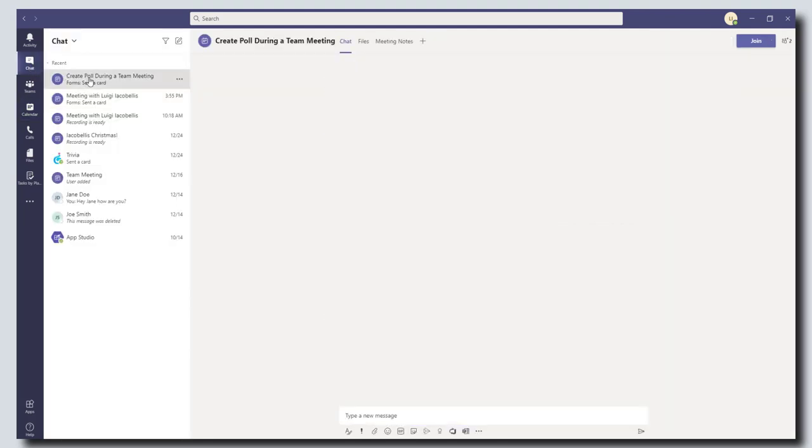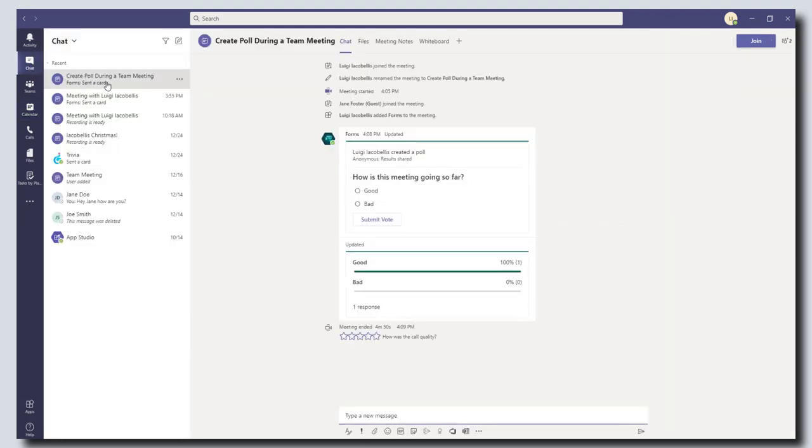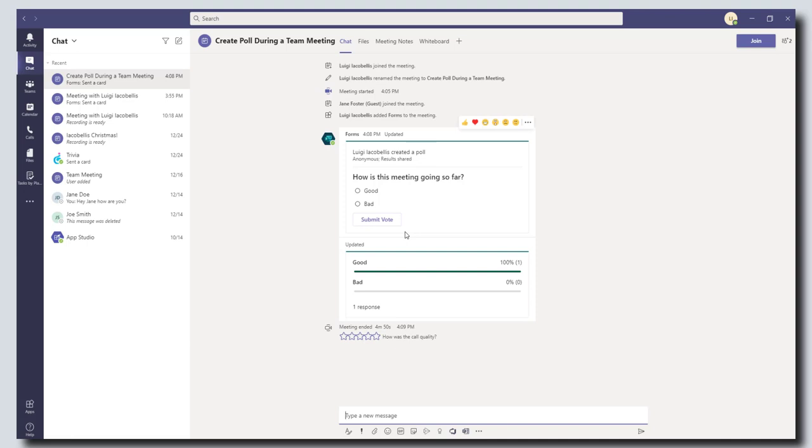You can actually see the results of that survey in the chat. So handy little trick to be able to go back and reference this. So that's how to create a poll in a Microsoft Teams meeting.